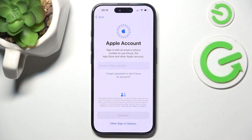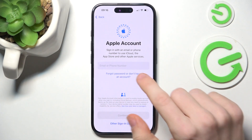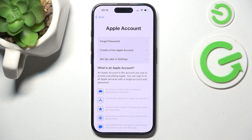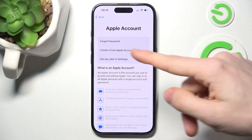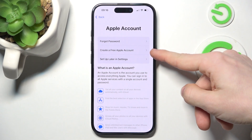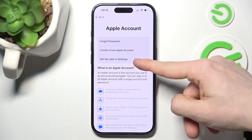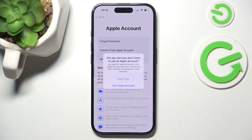I recommend signing into Apple account because it gives you most of the functionalities, but if you really don't want to, you can click on 'Forgot Password' or 'Don't Have an Account' and you can either create an Apple account now or click on 'Setup Later in Settings'.